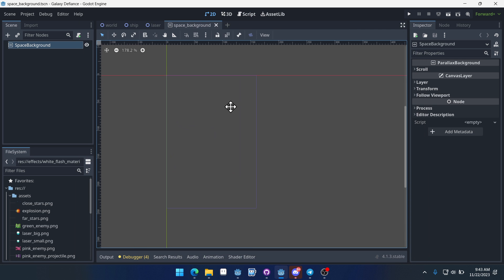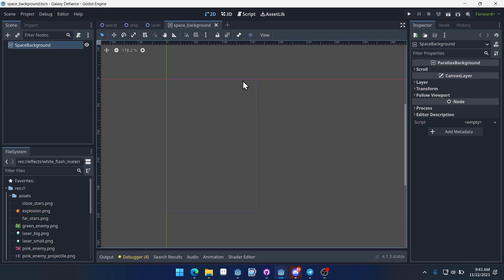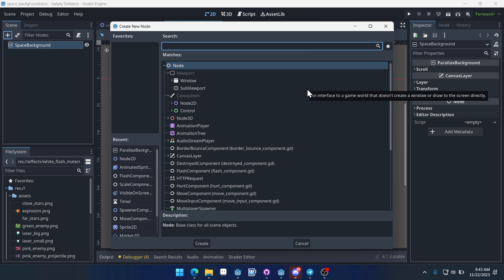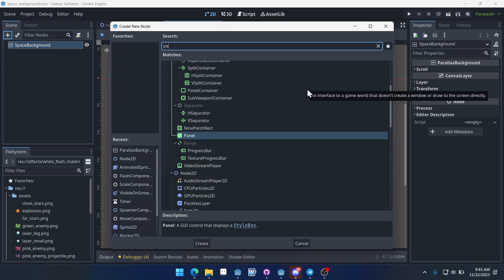Now we need to create some parallax layers. So this ParallaxBackground node, we can create some parallax layers on it. Let's create a ParallaxLayer node.